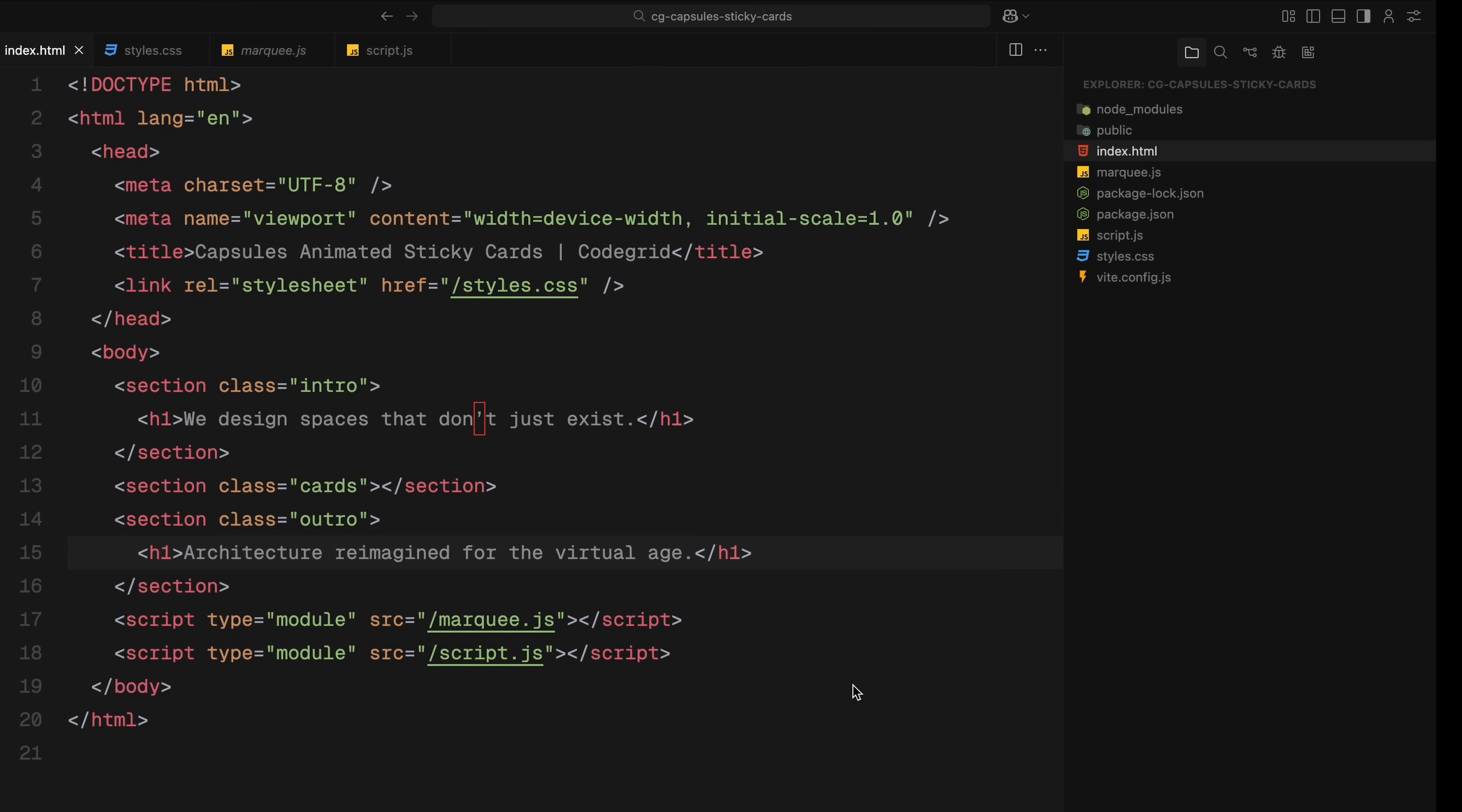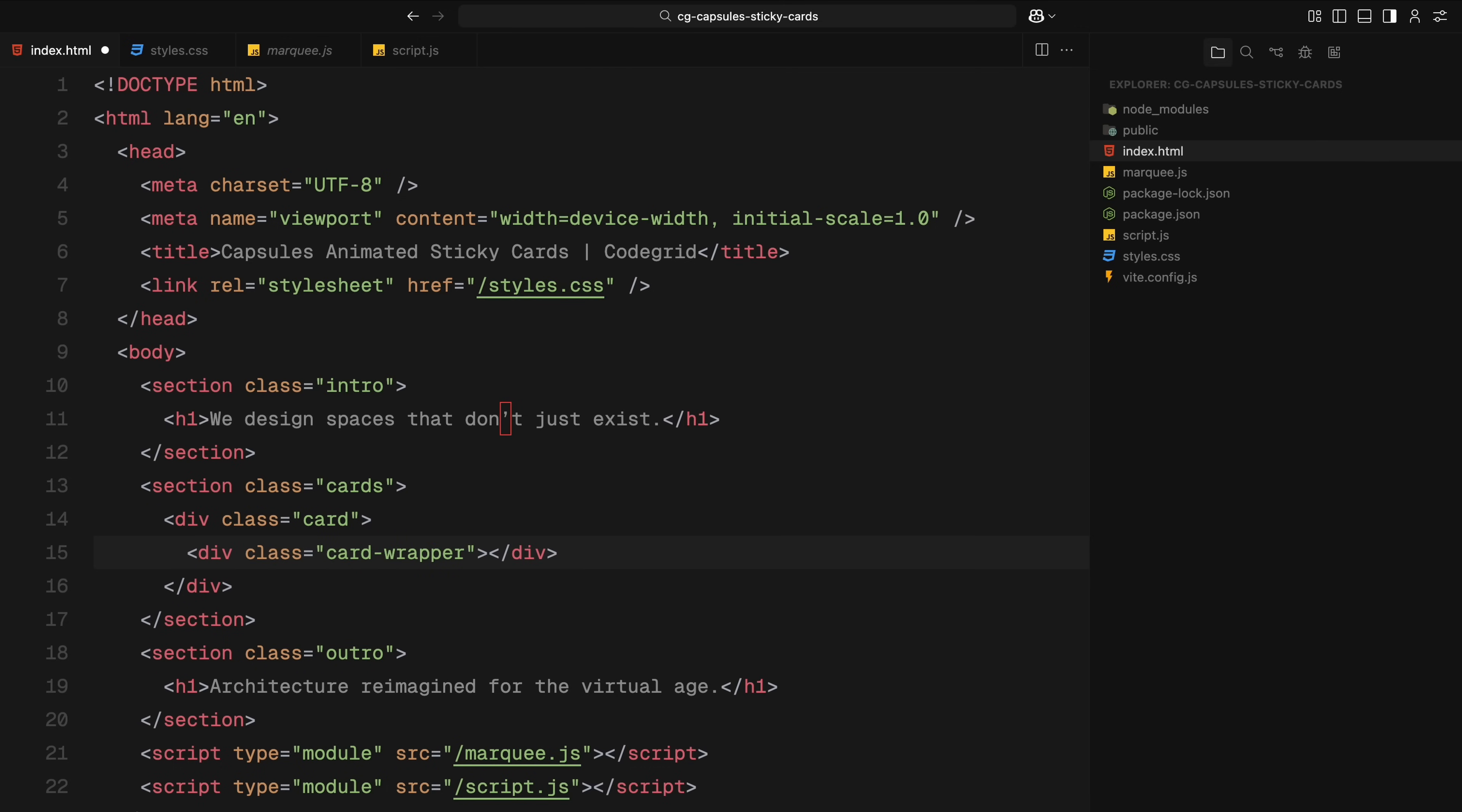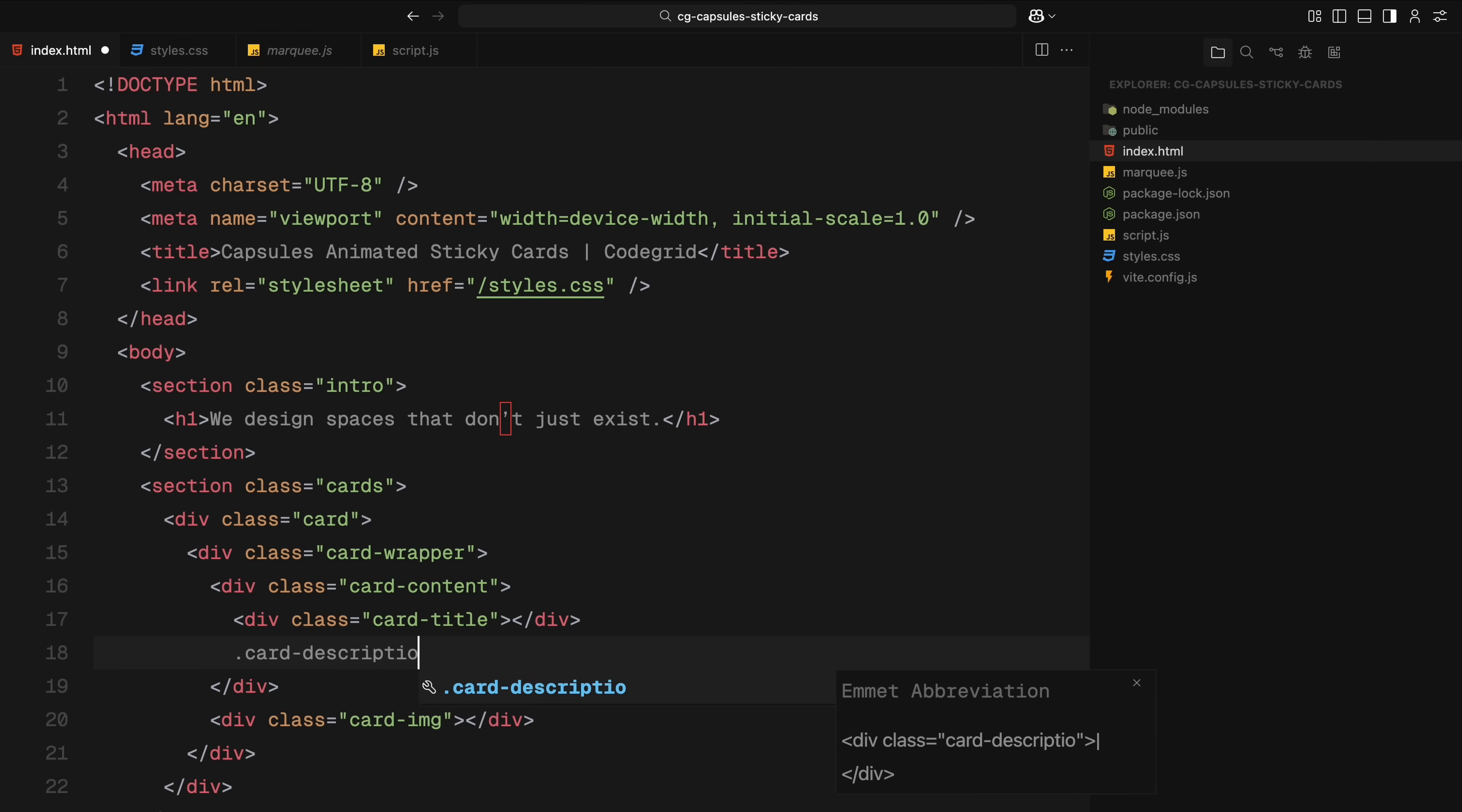Now moving on to the card section, I'll begin by creating a div with the class card. Inside this, I'll add another div with the class card wrapper. This wrapper will help us apply fade and scale animations later on. The wrapper is split into two parts, card content and card image. Within the card content, I'll add two more divs, one for the title and one for the description.